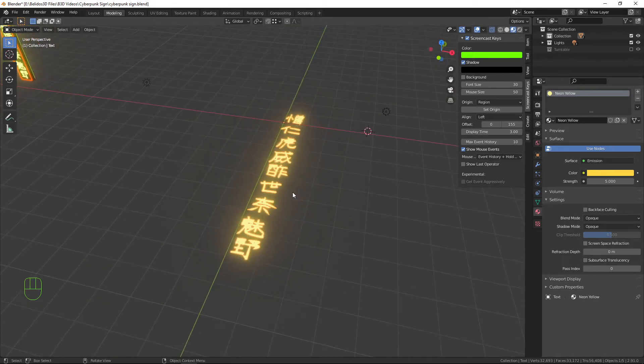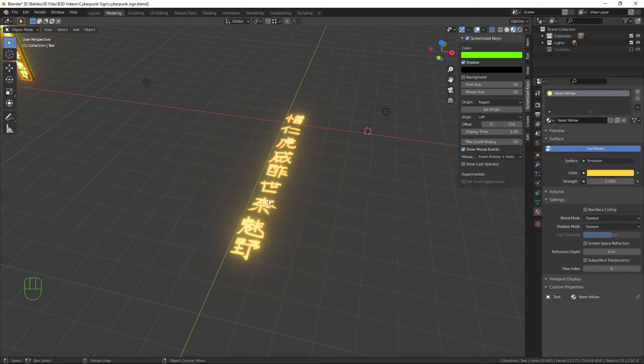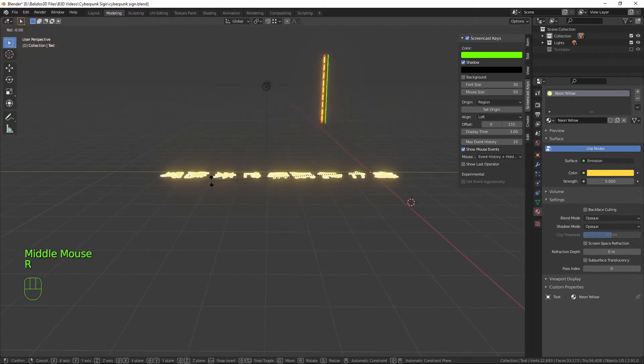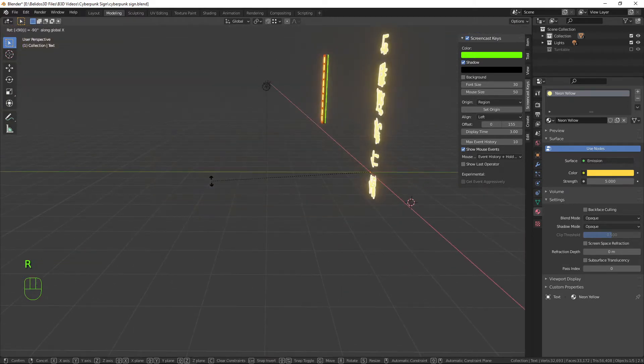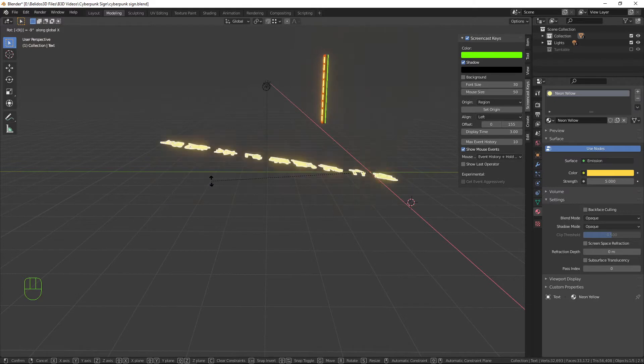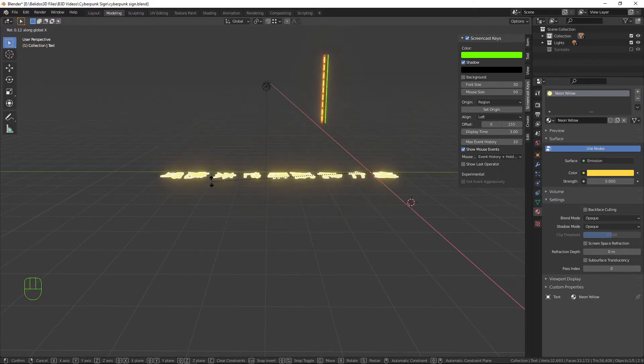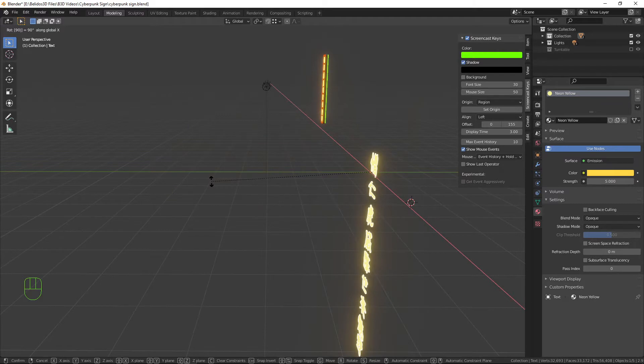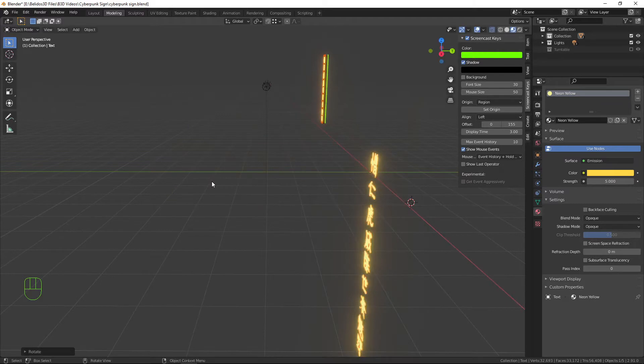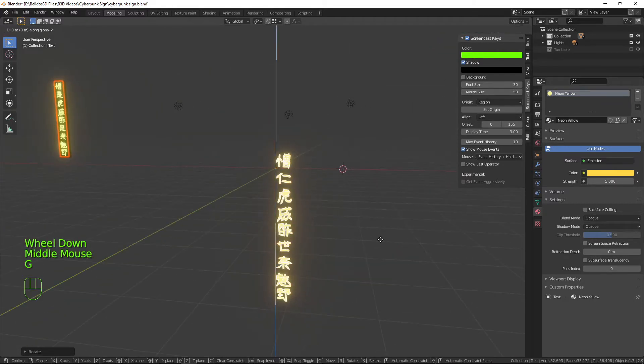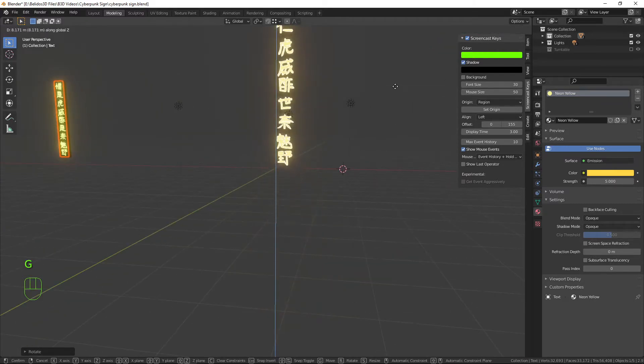So what I want to do now is rotate this so it's vertical. RX minus 90. There we go. And I'm going to move that up for now.